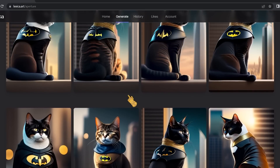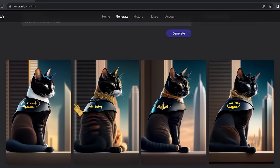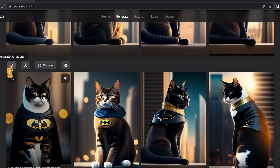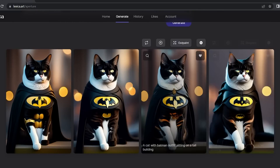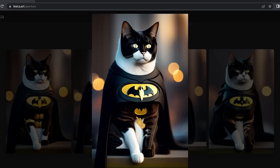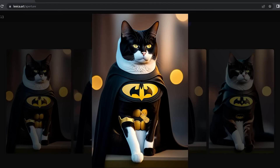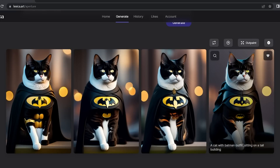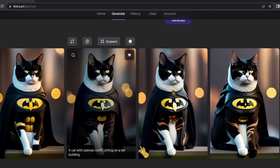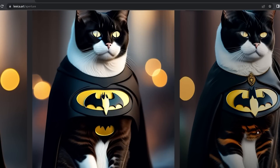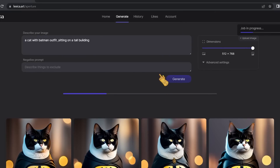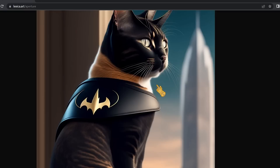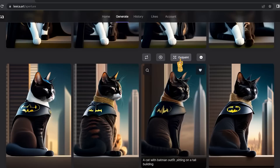Generating another round of variations gives four more images, each different: some have the Batman logo, some don't; the eyes differ — yellow in one, blue in another; the outfit varies too. You can also upscale an image for more fine detail by clicking the upscale option, which lets you take a closer, more in-depth look at the image.